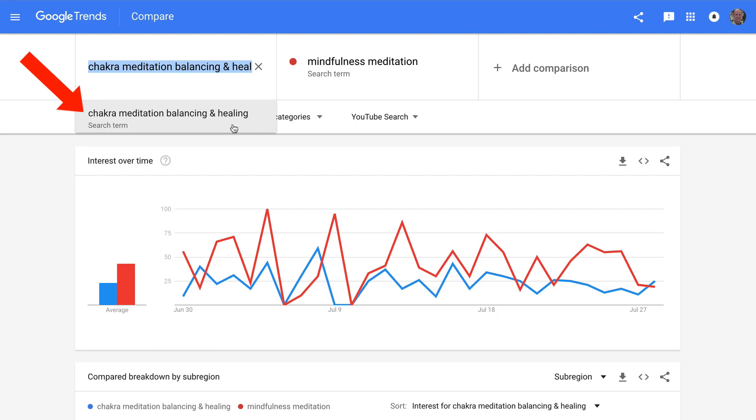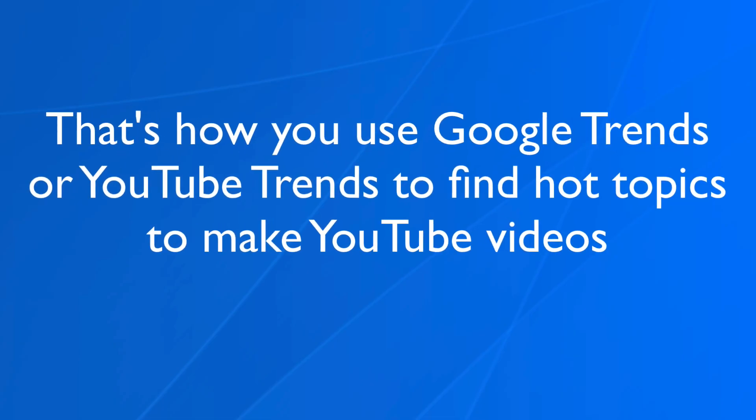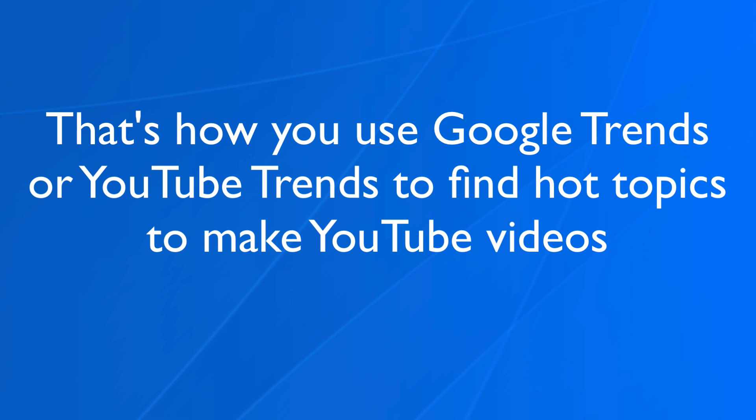Therefore, my recommendation would be to go after the trend chakra meditation balancing and healing. That's how you use Google Trends or YouTube Trends to find hot topics to make YouTube videos for.